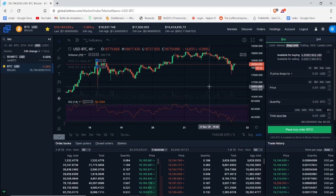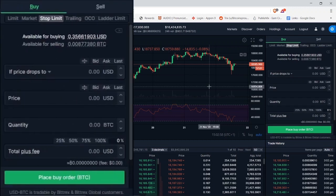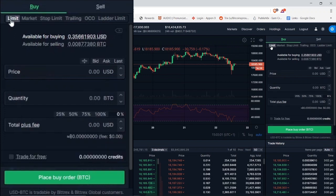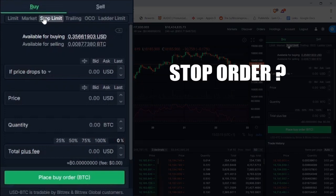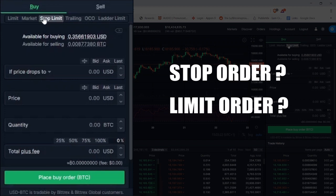The first thing you need to understand is that the stop limit order on Bittrex works quite differently from other crypto exchanges. Usually you're going to find a limit order form and a stop order form which is separate from the limit order form. But on Bittrex, you have a stop order and a limit order combined on the same form. So first we need to understand what a stop order is, then what a limit order is, and then we will see how they work together.